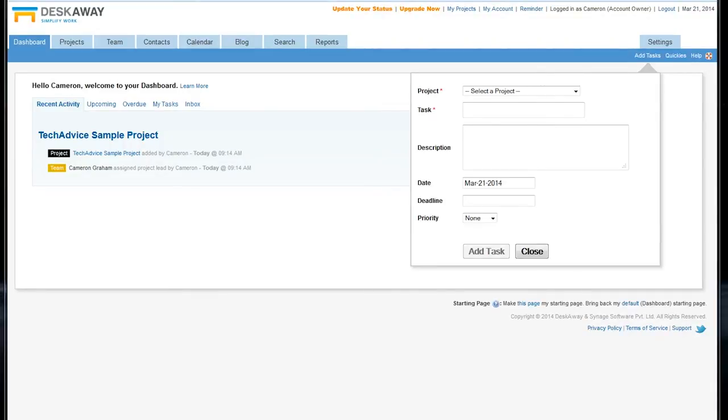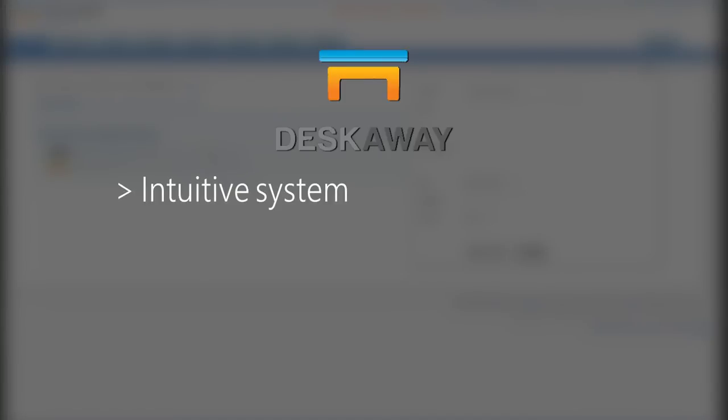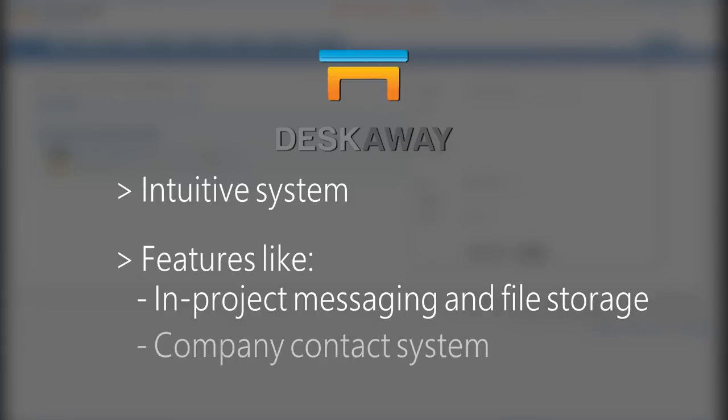That's an overview of DeskAway's interface. It's got a pretty intuitive system, a lot of neat features like the in-project messaging and file storage, and the company contact system.